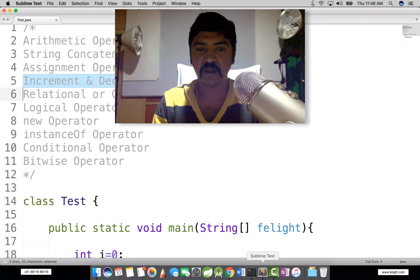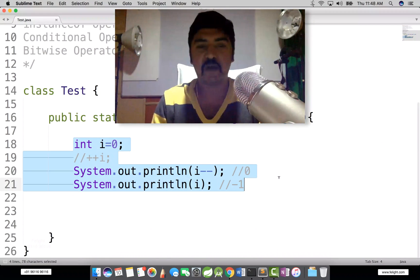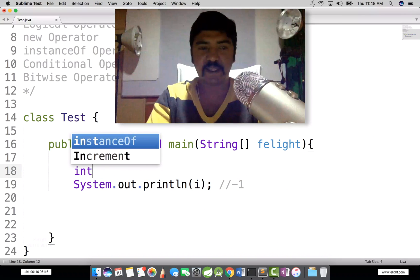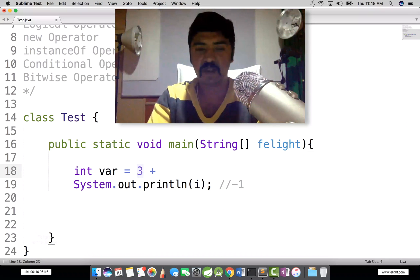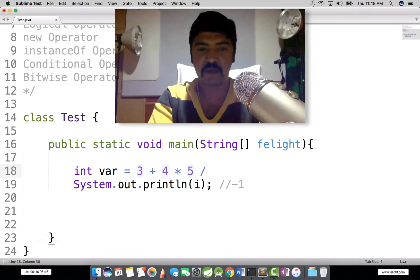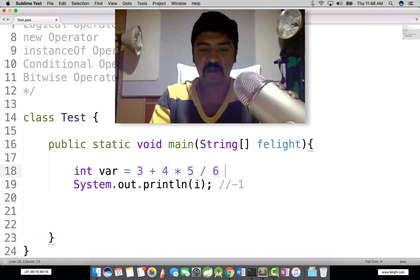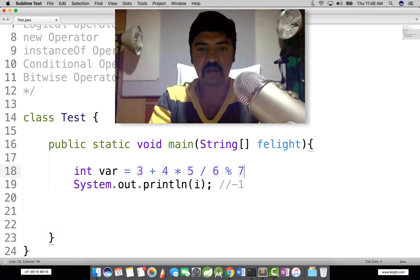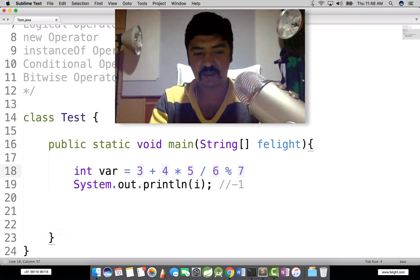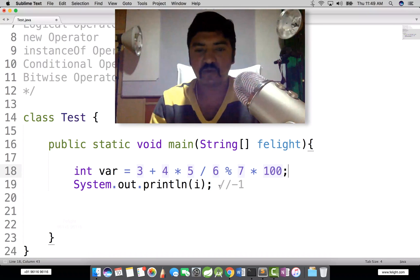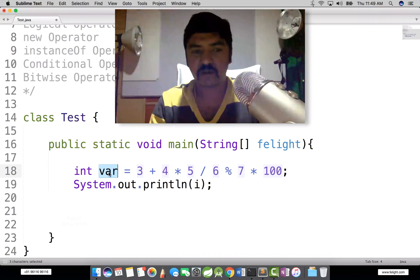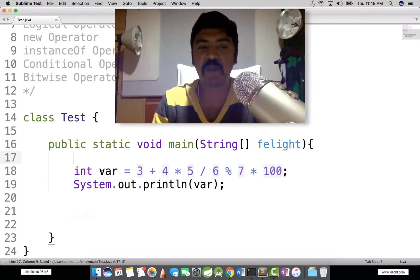Let's take an example. Suppose I have — let me write one simple example here: int variable = 3 + 4 * 5 / 6 % 7 * 100 or 200. So what I want you to do is write this one in your notebook and evaluate what will be the output.